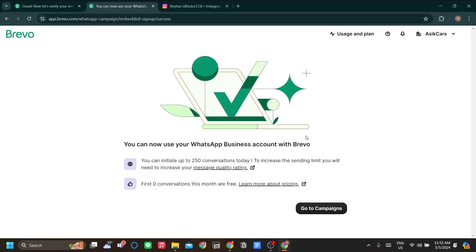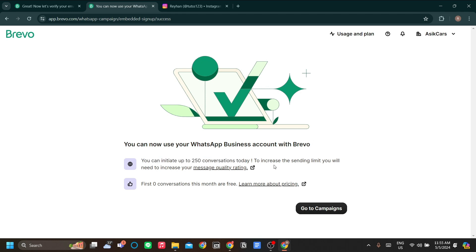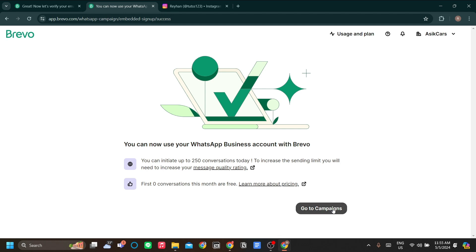Alright, now for starters, you can start to connect 250 conversations every day. But this will increase as your message quality rating also increases. So at first, you can already send 250 messages, but that quota will be upgraded as your message quality rating is going up. Let's go to campaigns.